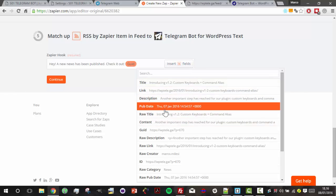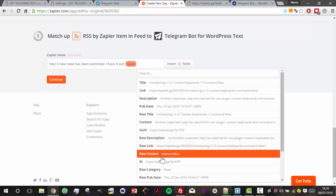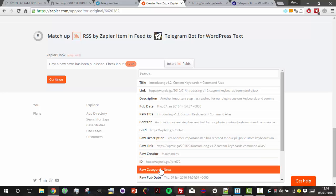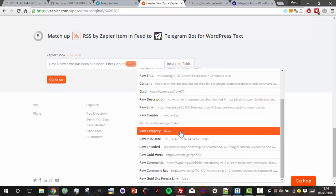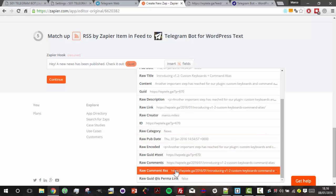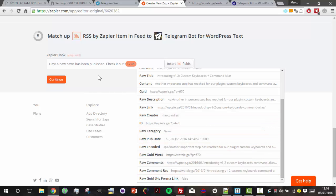We can define a more complex message with categories, title, and so on.